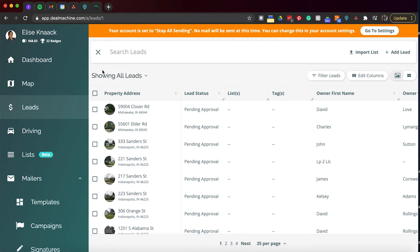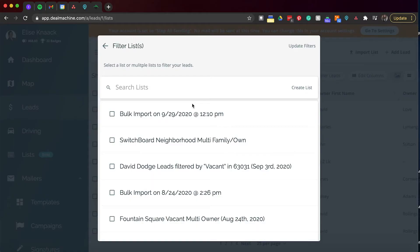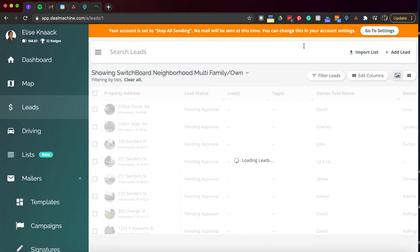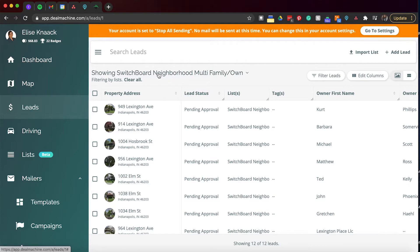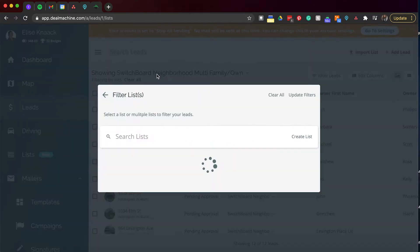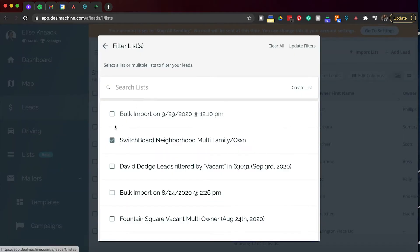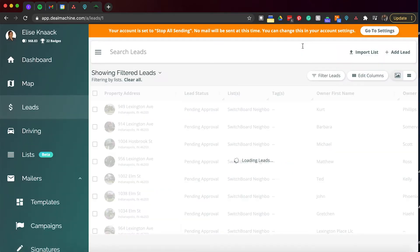So then kind of coming back here, we're going to keep moving our way over showing all leads. So this is where you can do a dropdown to see all the lists that you've created. So maybe you just want to see a certain list in this main leads page. But right now I want to do just my entire leads list. So I'm going to clear this.